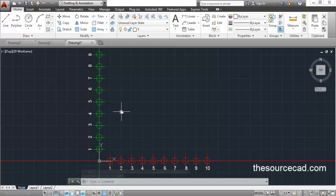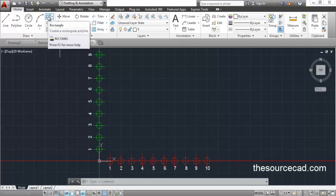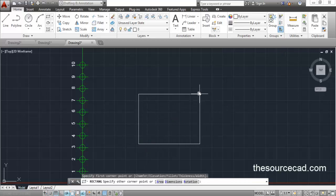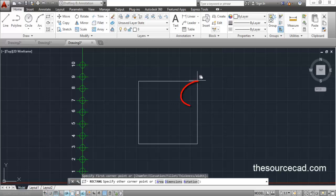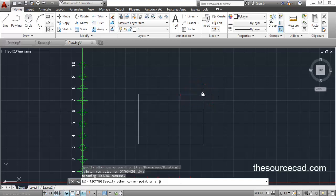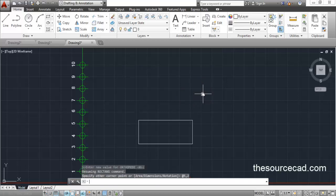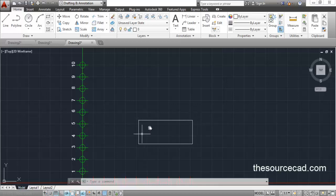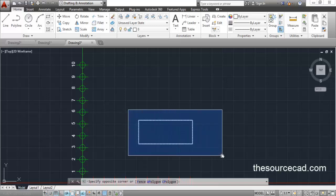The @ symbol can come in handy when making a rectangle. Go to the rectangle tool. Suppose I want to start the rectangle anywhere on the screen and make it with a length of 5 units and a width of 2 units. I don't know the absolute coordinates of the second point, but I can use the @ symbol and enter the length as 5 and the width as 2, then press enter. There it is — length 5 and width 2 — because the first point has been treated as the origin, making the second point @5,2.